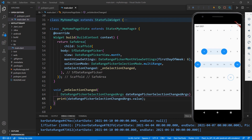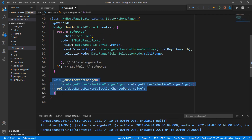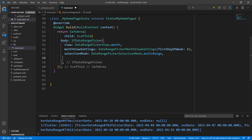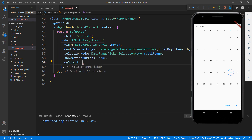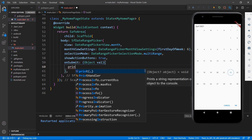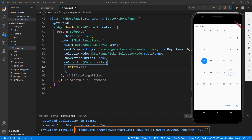Finally, let me show you how to display action buttons — OK and Cancel — at the bottom of the Date Range Picker. Let me remove the code related to the onSelectionChanged callback for better clarity. In the SfDateRangePicker, set the showActionButtons property to true. Save the file — you can see the Cancel and OK buttons at the bottom. To get the selected values when clicking OK, set the onSubmit callback with a function receiving a parameter and print the value. This will print the selected value when I click OK. When I select a date and click OK, the console shows the selected date.